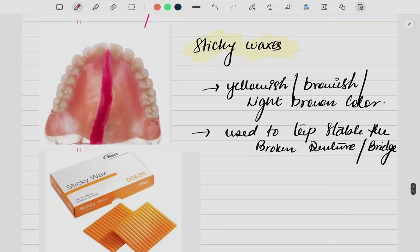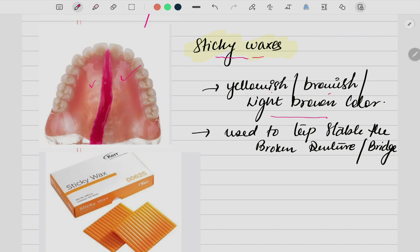Sticky wax is another important wax — usually yellowish-brown or light brown in color. It is used for temporary stabilization when a patient's denture is broken or fractured. While waiting for a new denture to be fabricated, sticky wax temporarily holds the fractured pieces together. It is available in the form of sticks or sheets and is used to stabilize broken dentures or bridges while the new one is being made.